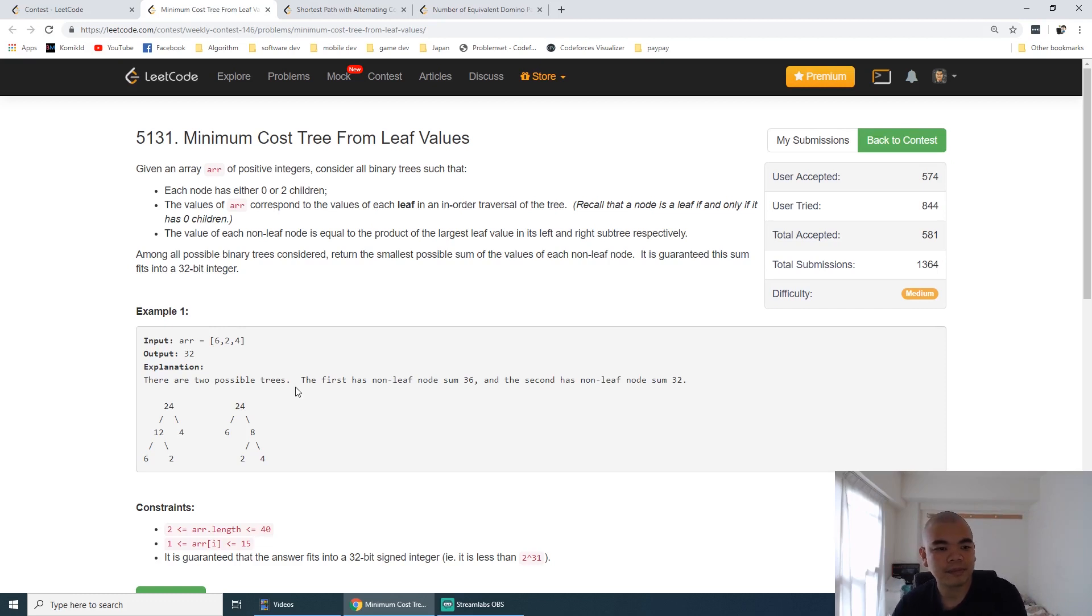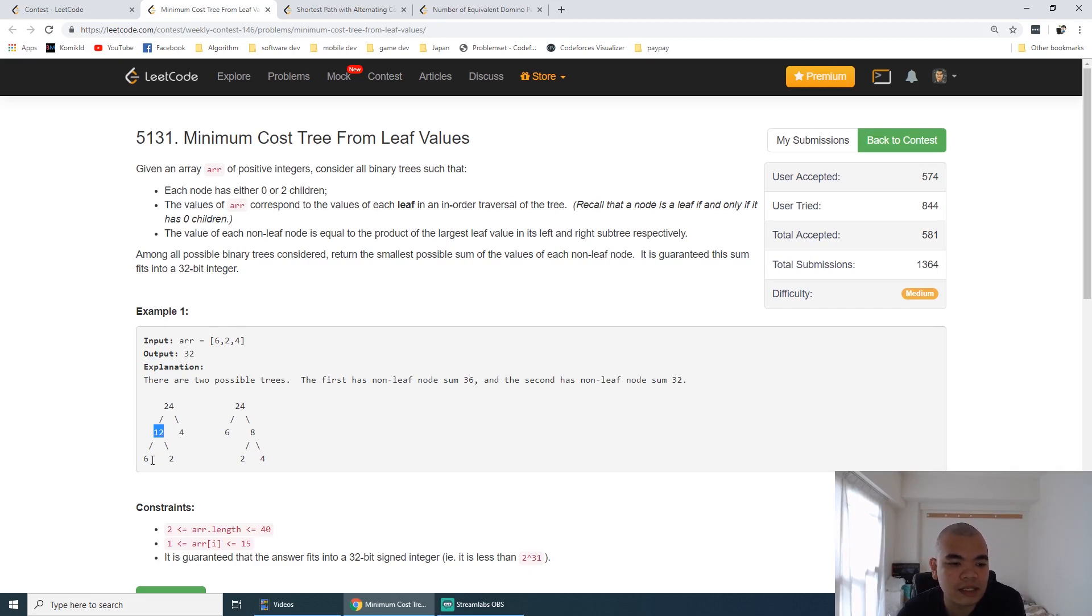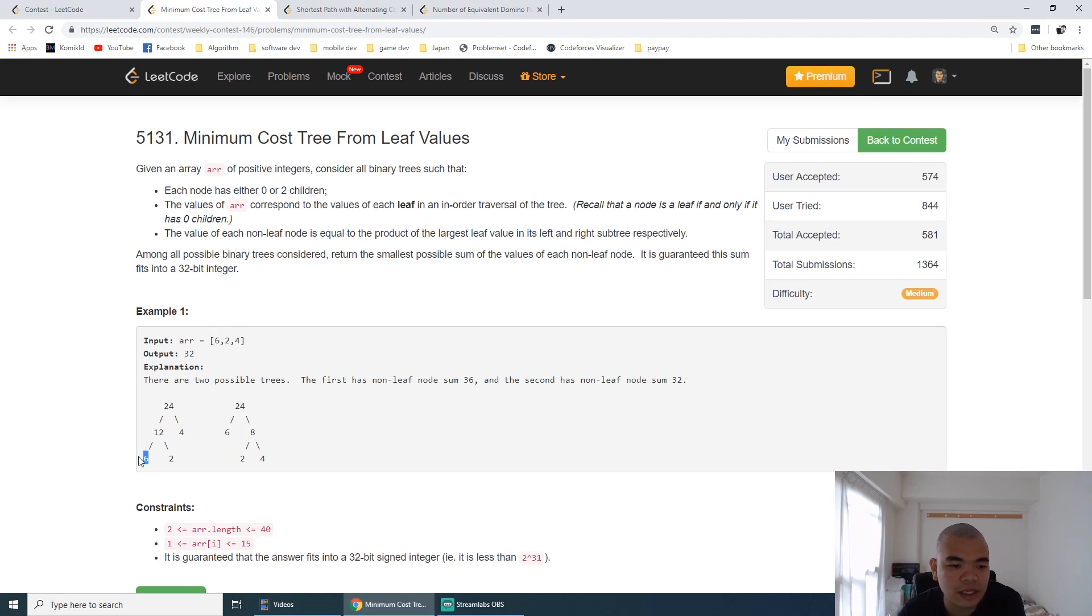The parent node itself is formed by the largest number from its left and largest number from its right. So here, 6 and 2 multiply to 12, and then 24 is from 4 and 6, because 6 is the largest leaf from the left side and 4 is the largest leaf from the right side.